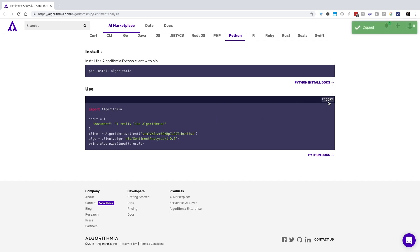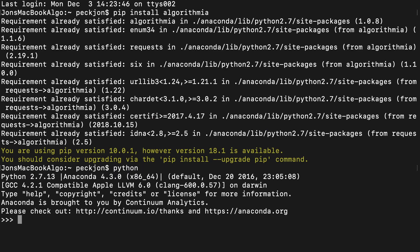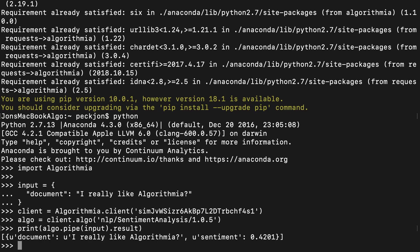Once I've copied that code, I can switch over to my Python environment, paste it in, and it'll execute right away, giving me a result I can see on screen.